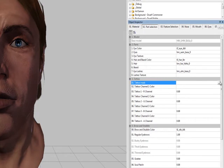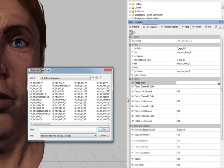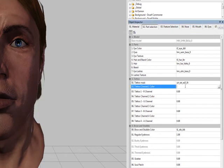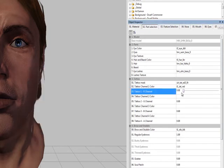We can also add a tattoo mask. This one is probably a Dalish elf tattoo. We want to add a color to it — we'll make it red so it's easy to see. And we'll turn this up.